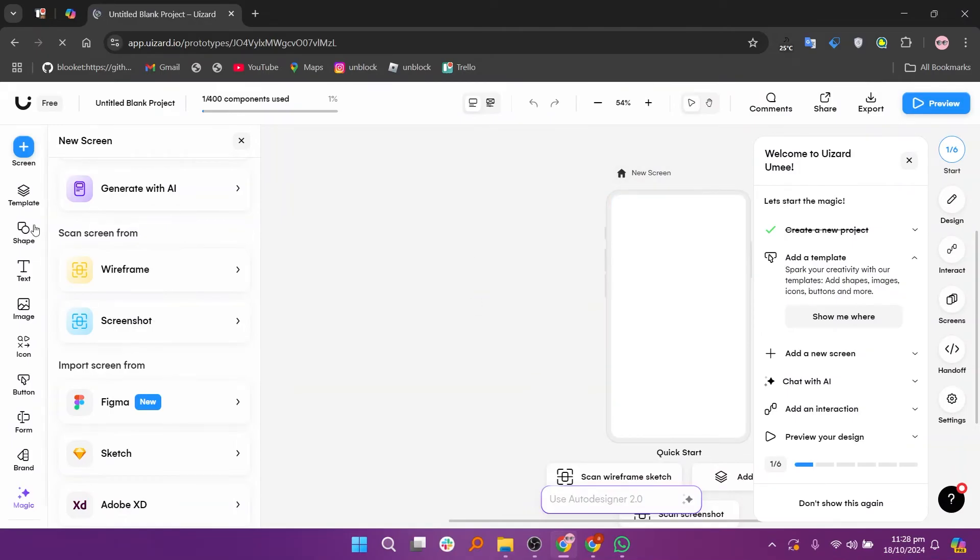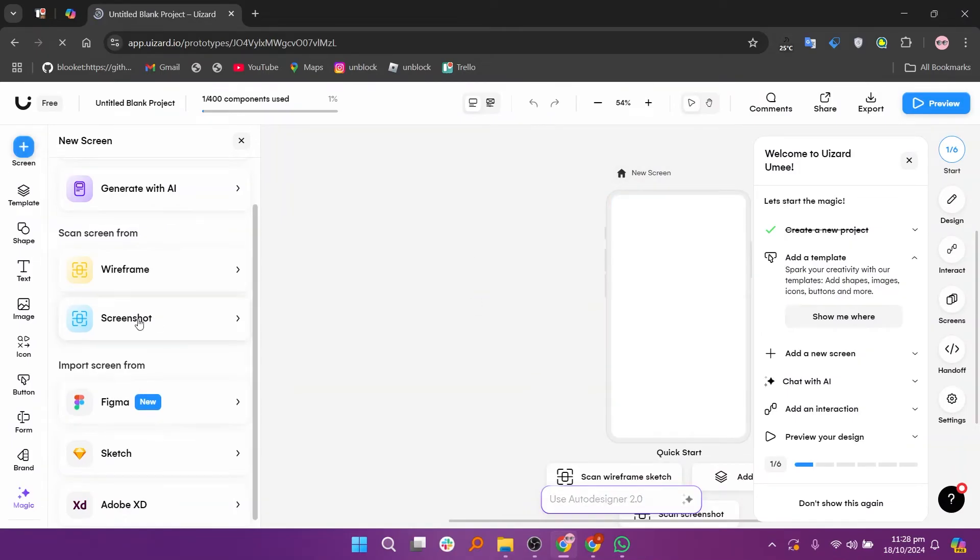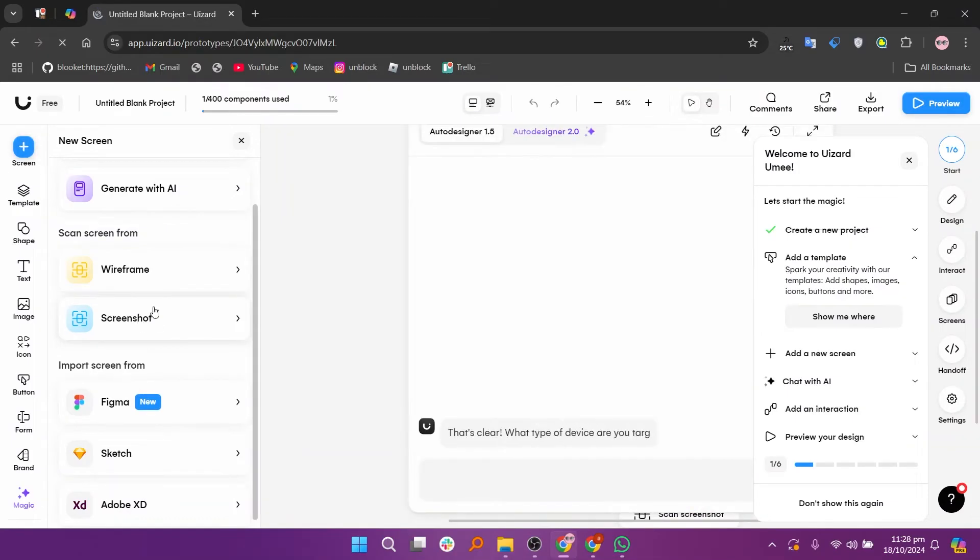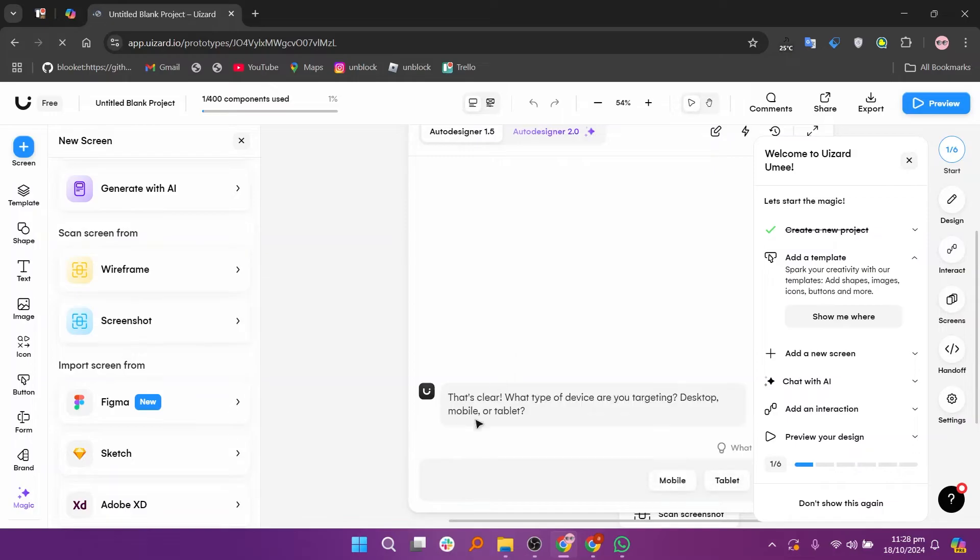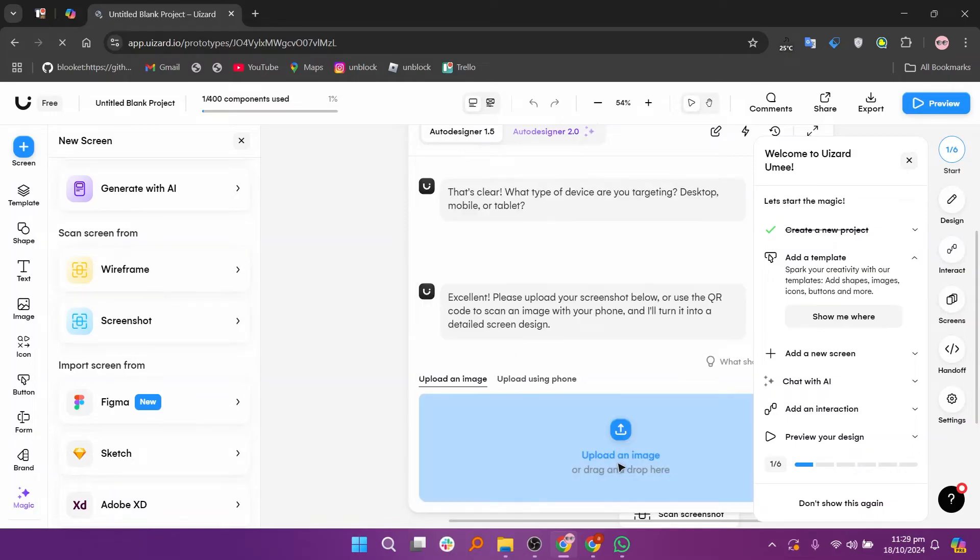Once you're in, click on screen from the left side menu and select screenshot. Now choose either mobile or tablet and then click on upload an image.